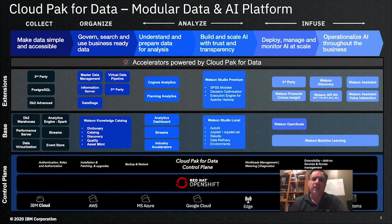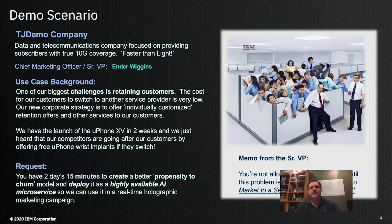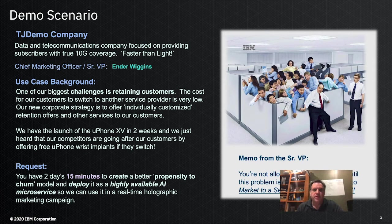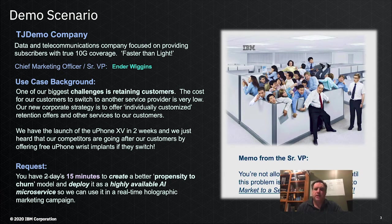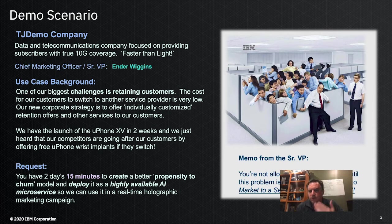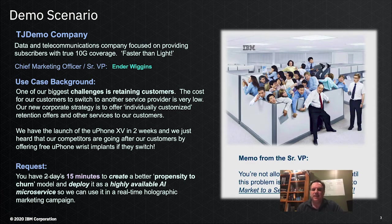Now let's get into a demo where we can see some of those pieces in action. My demo scenario: a fictitious telecommunications company looking at a marketing campaign. We have a new phone release coming up but competitors are approaching all our customers. Our goal is to get a better and quicker-to-deploy propensity-to-churn model. I'm going to do this entire end-to-end demonstration in the next 15 minutes.